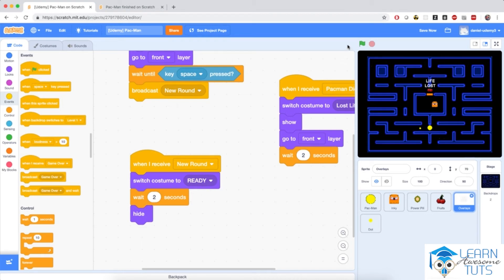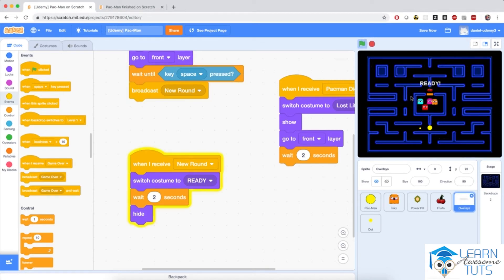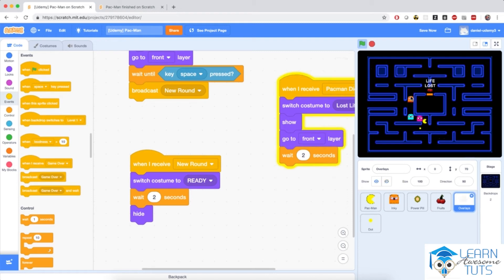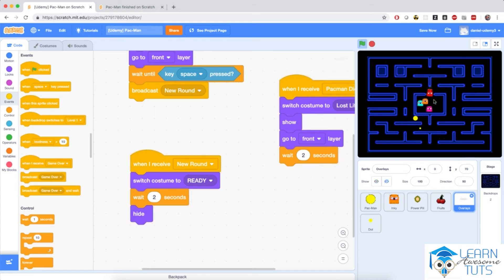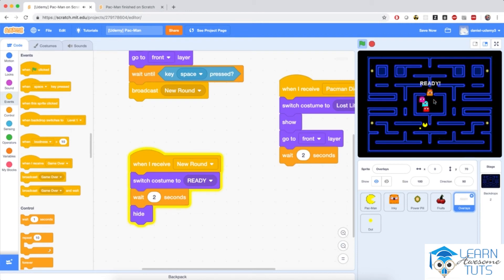So let me hit the flag now and see what's happening. Space to start. And let me just get killed once. Good. So I have life lost. And then after two seconds, ready. And then the ghosts start chasing me again. Life lost. And let me get killed one more time.